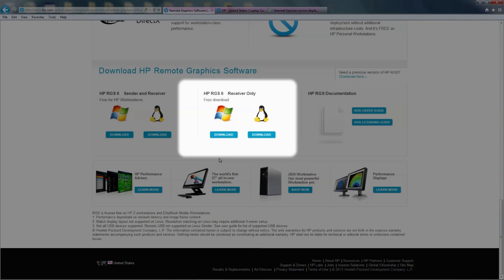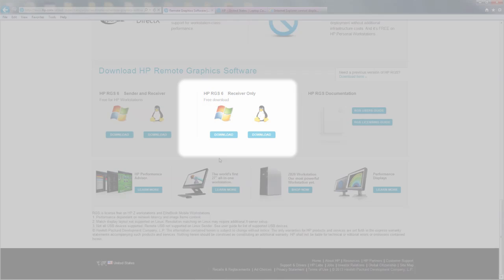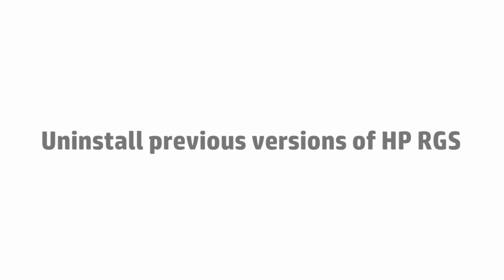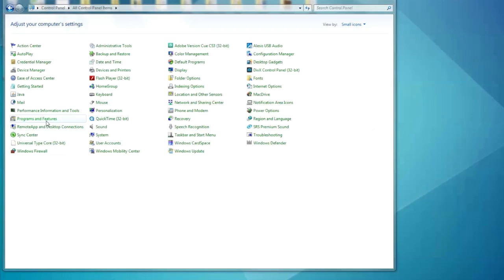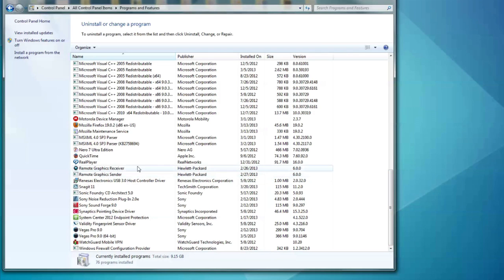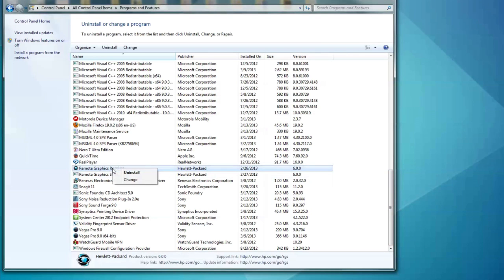You may also want to install the receiver on your HP workstation so you can connect to other HP workstations and collaborate. Before you install a new version of HP RGS, make sure to uninstall any previous versions from your computer.